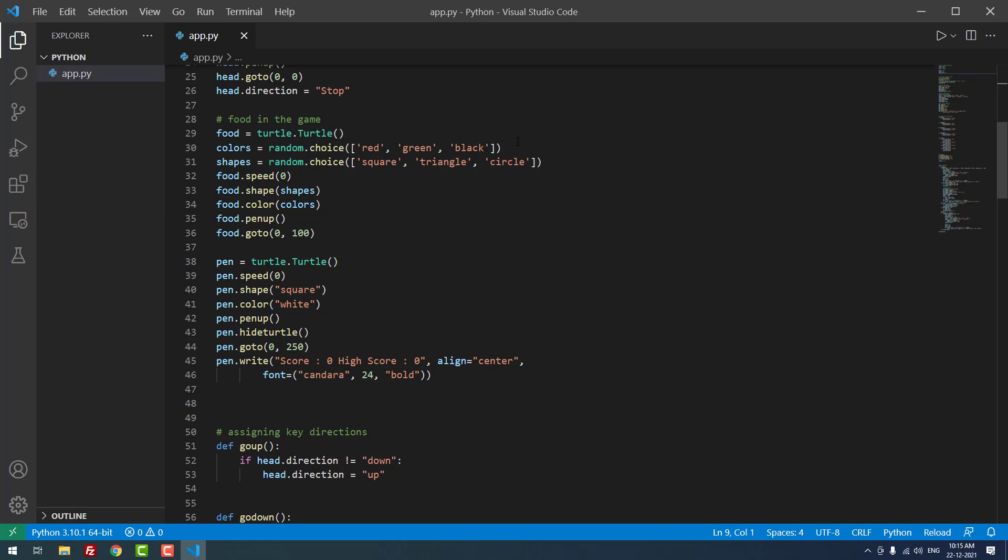You can assign many other colors. For shapes, we use random.choice() with square, triangle, and circle, so it will get multiple shapes. We can also define the food speed.